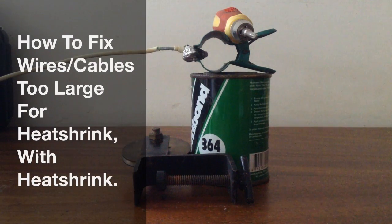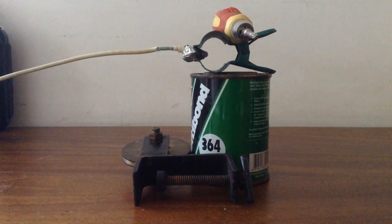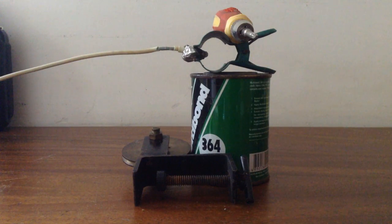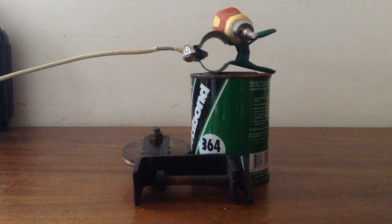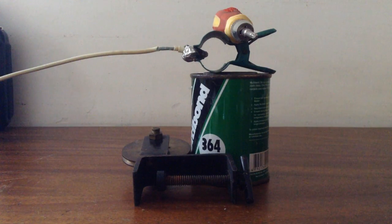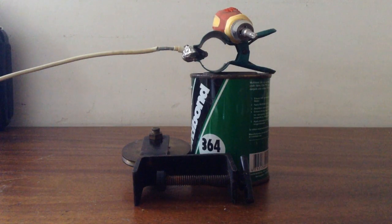In this video I'll show you how to fix a charging cable. In this case I'm using an Apple charging cable that is larger than a heat shrink tube using heat shrink.